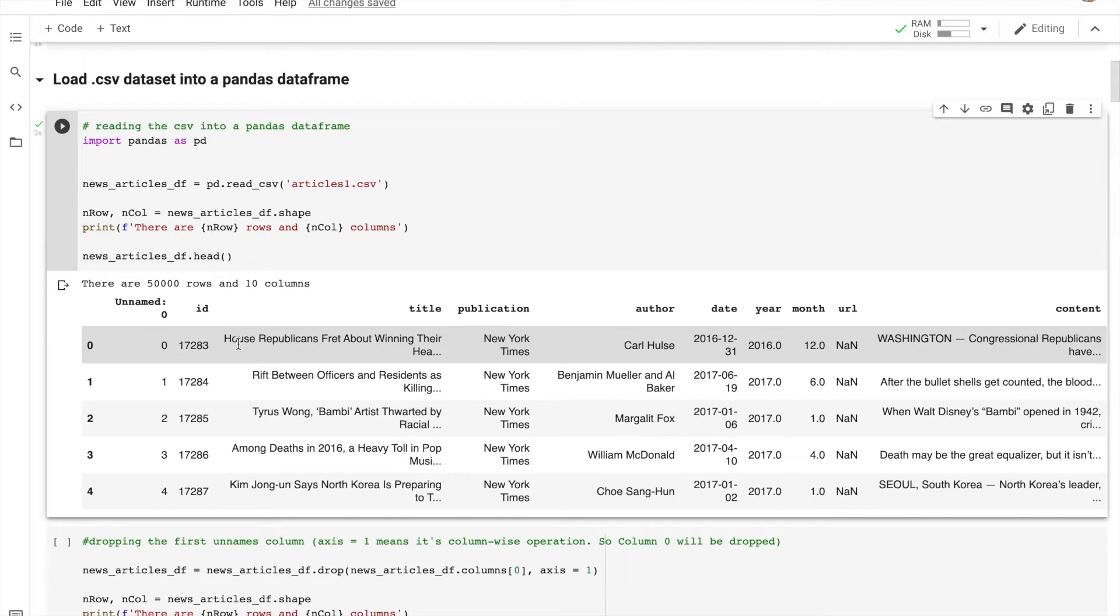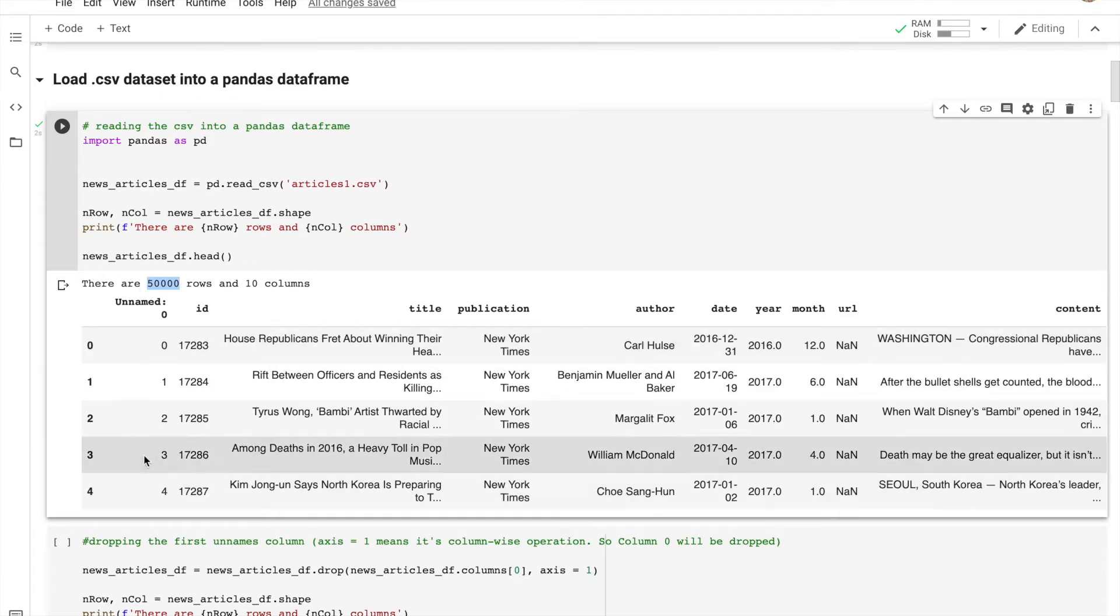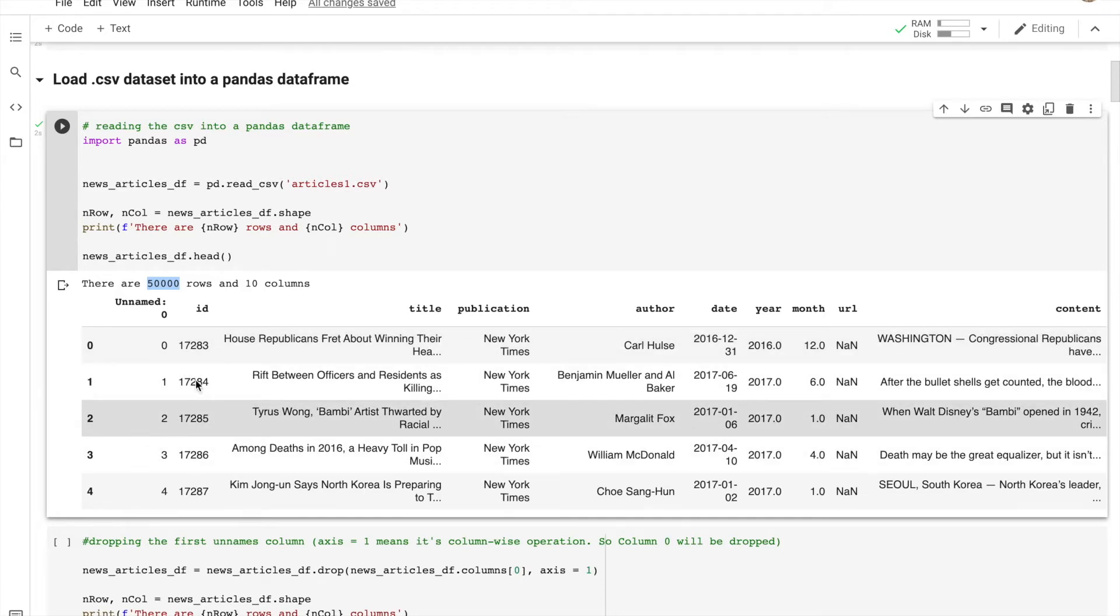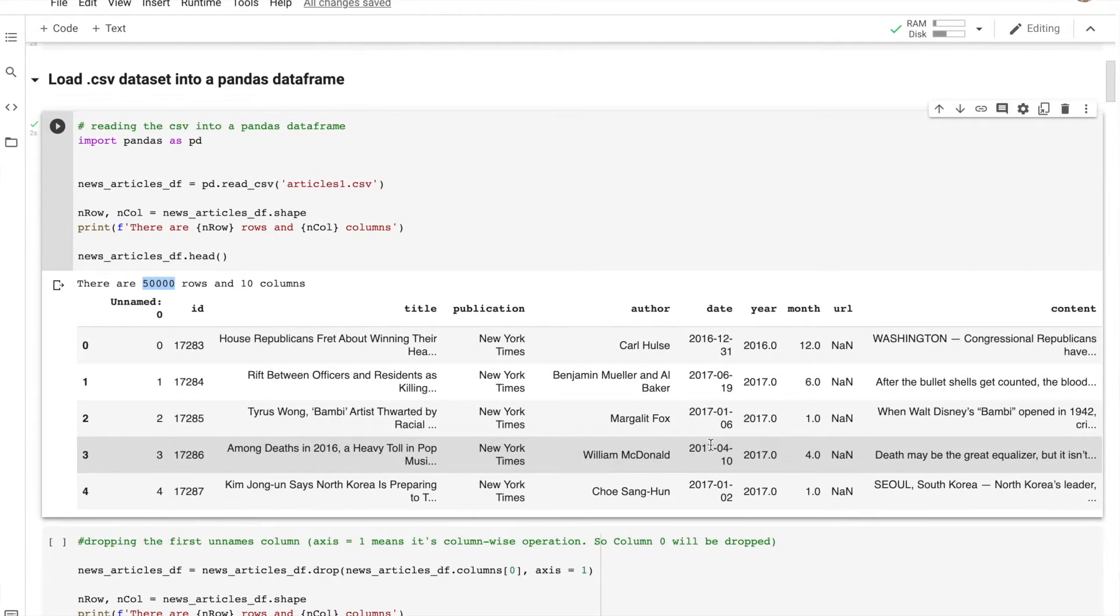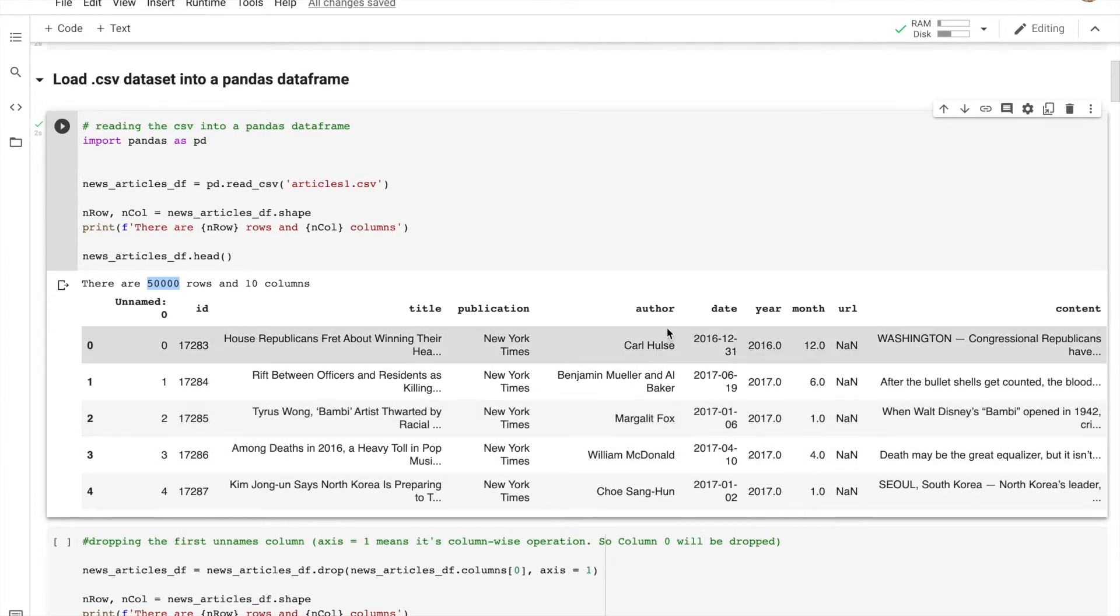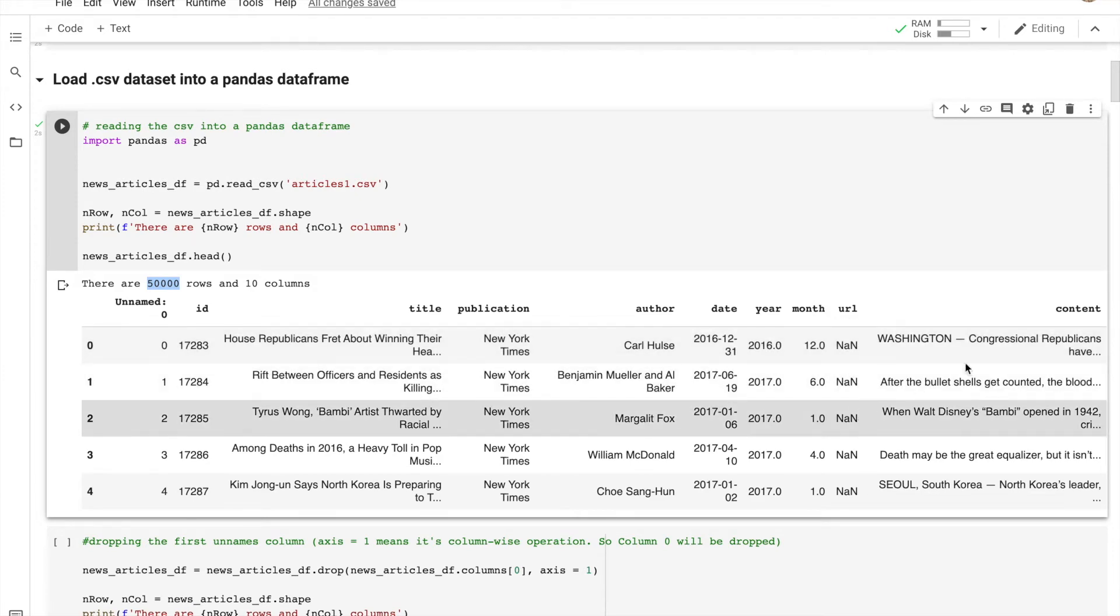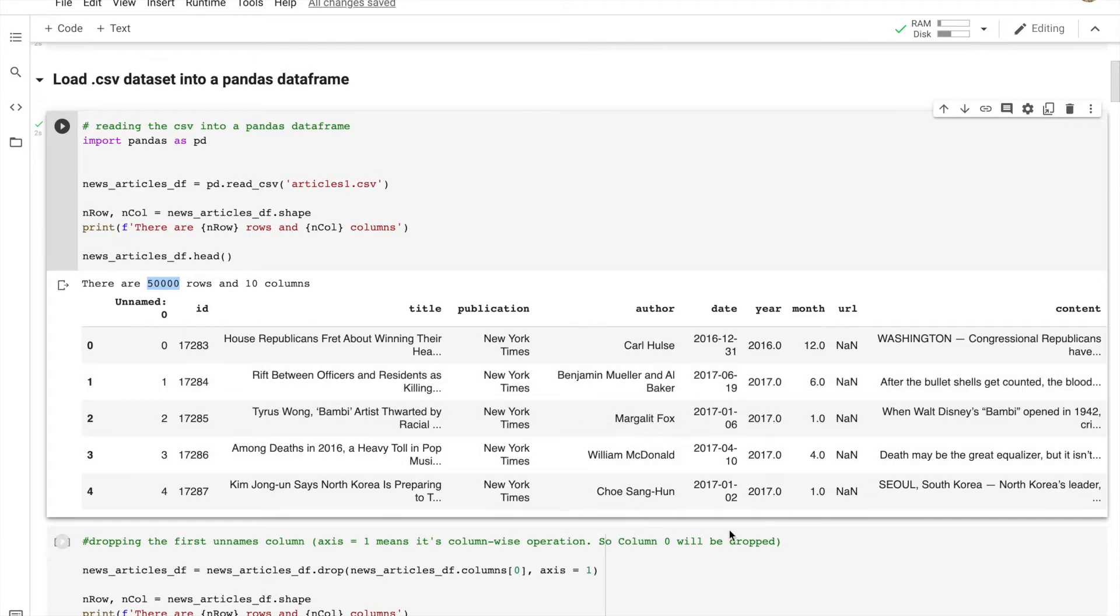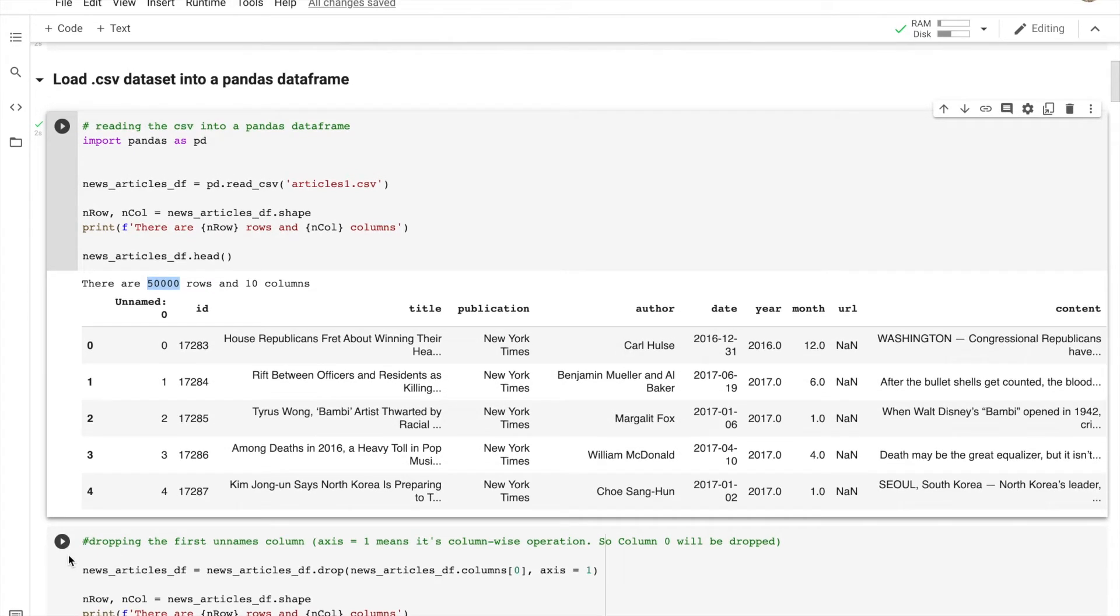I'm reading the CSV file, and as you can see, I'm getting the shapes - the number of rows and columns. There are 50,000 news pieces with 10 different columns: ID, title, publication, author, date, year, month, URL, and content, which is basically the piece of article we're going to process. We're going to drop this first unnamed column.